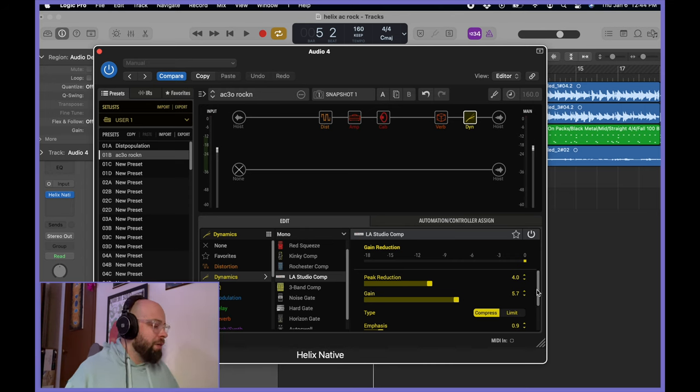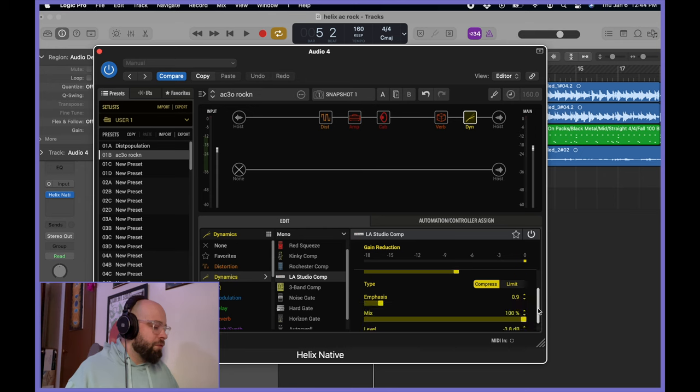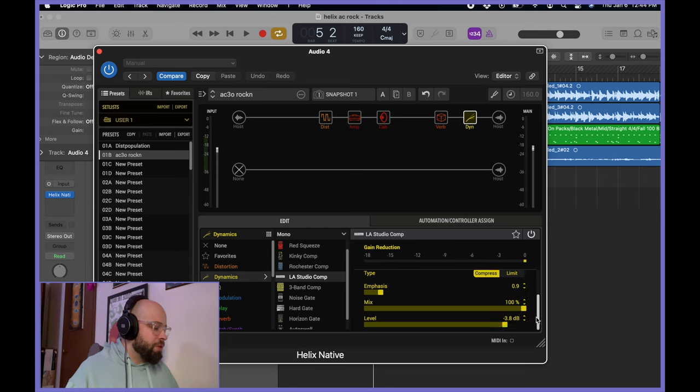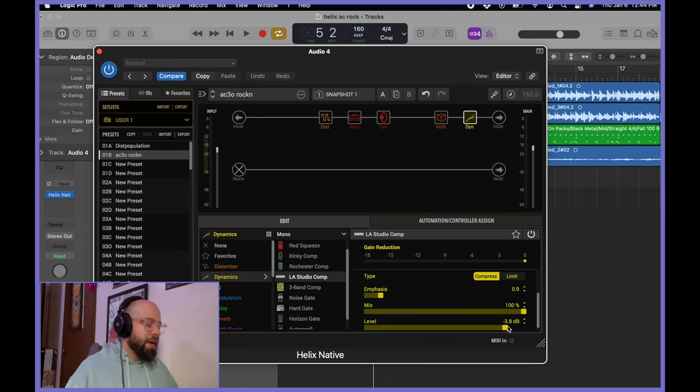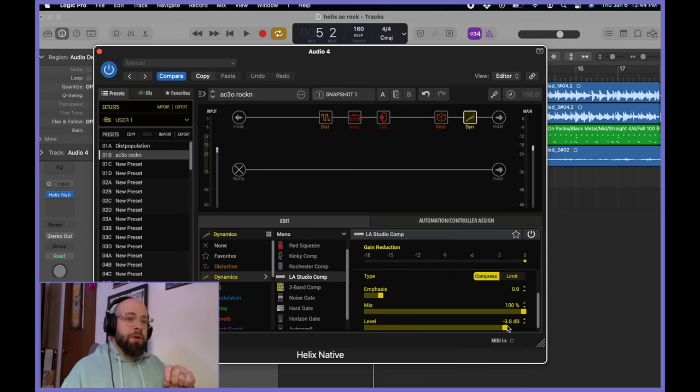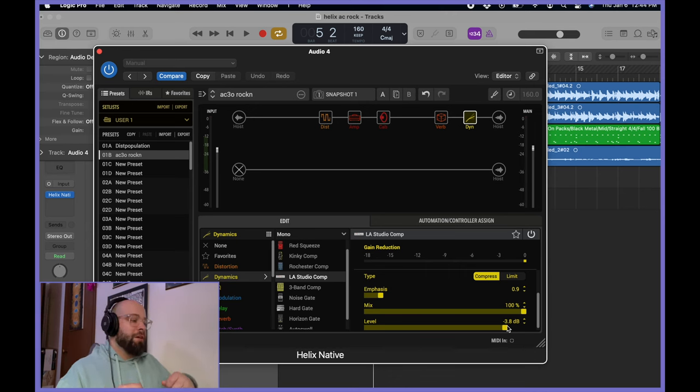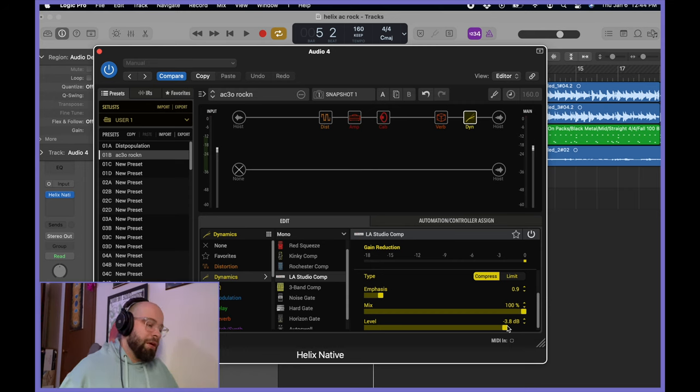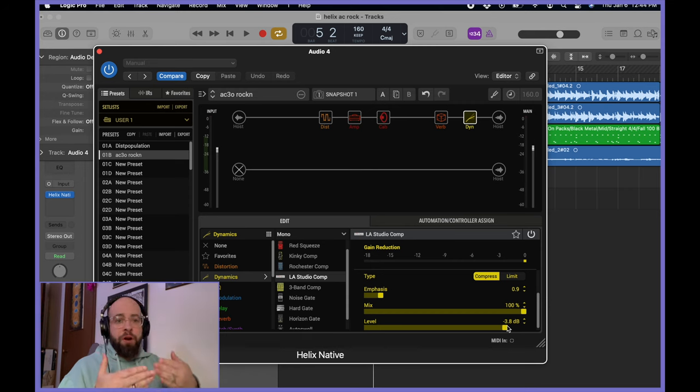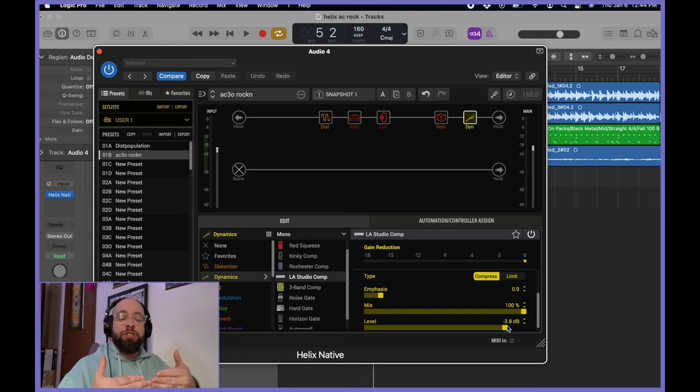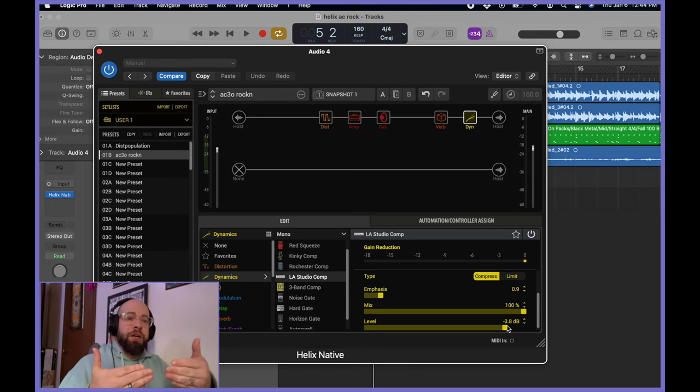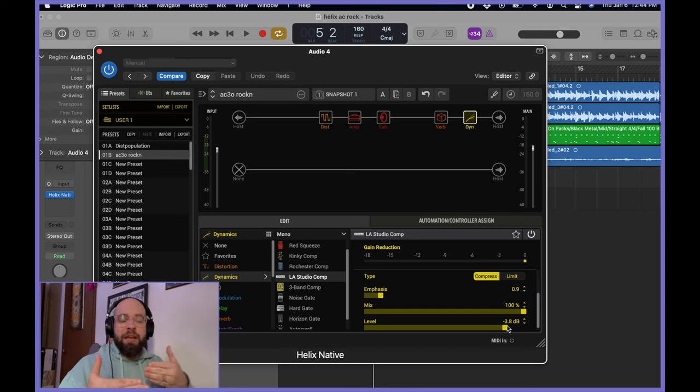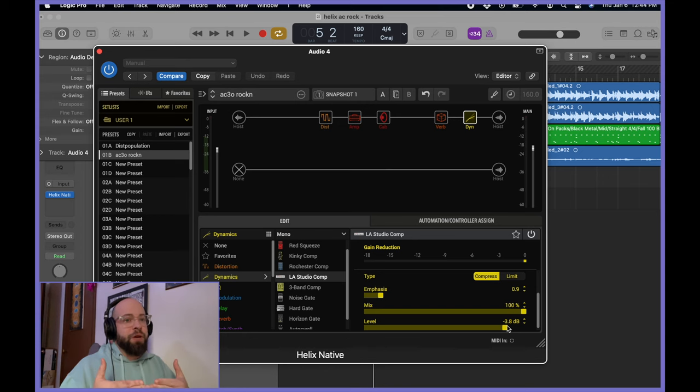Gain, I've left at 5.7, which I believe was the default. I did drop the level down to where it's Unity. So if you're not familiar with that phrase, basically, when the compressor is not applied, it'll be one volume. When the compressor is applied, it can change the volume. So what I've done is adjusted the output volume of the compressor to make it the same volume it was prior to the compression being applied.